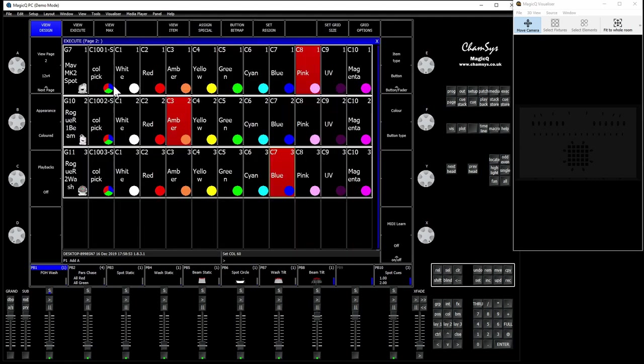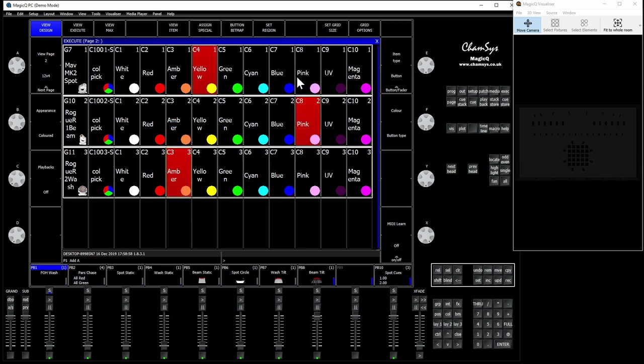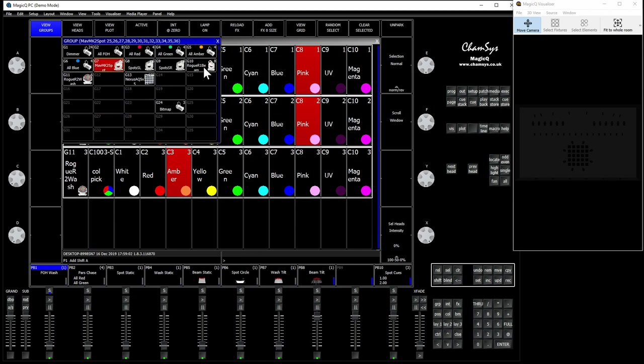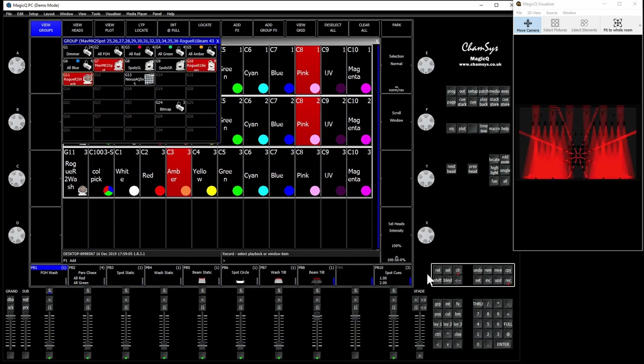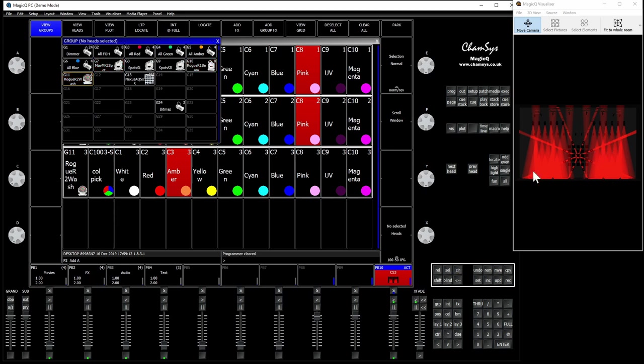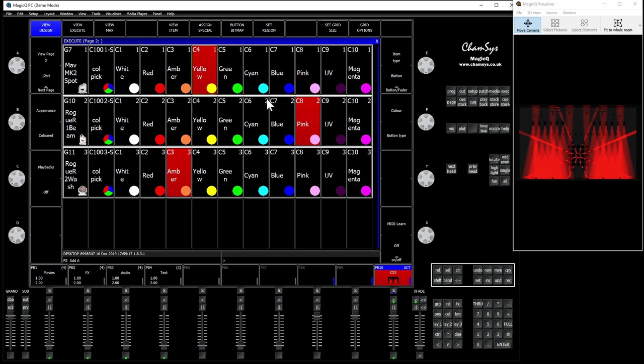All right, so now we've made our soft palette but I don't know what's happening. Let's select our fixtures and put them at full and just store this anywhere, it doesn't matter. Store to a blank playback and we'll turn that on.